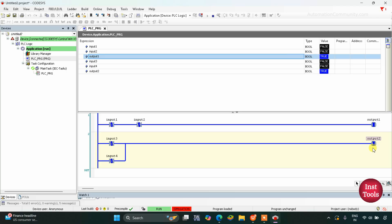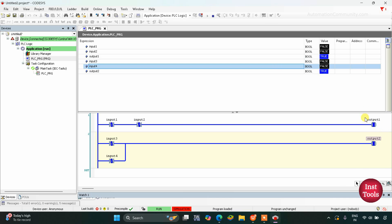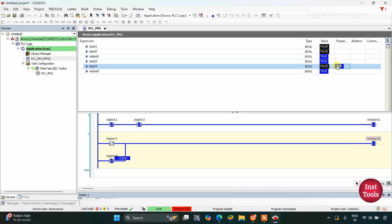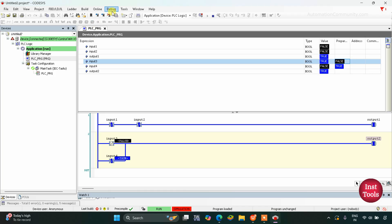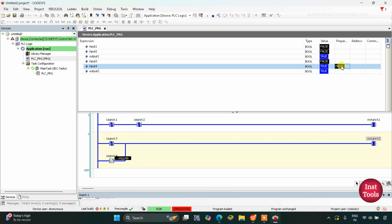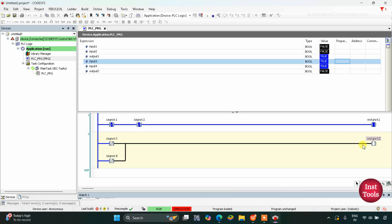For the NAND logic gate, Output 2 will be true if at least one input is false. Input 3 is false and Input 4 is also false, so Output 2 is true. If I turn on Input 3, Output 2 remains true. If I turn on Input 4 and turn off Input 3, the output remains true because at least one input is false. When I turn on both inputs, Output 2 becomes false. So for Output 2 to be true, at least one input must be false. Thank you for watching.